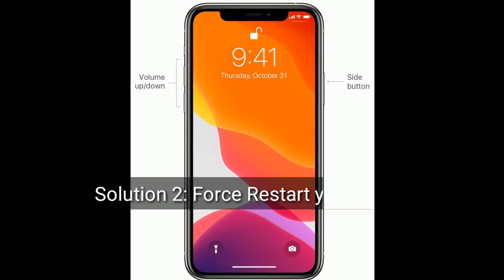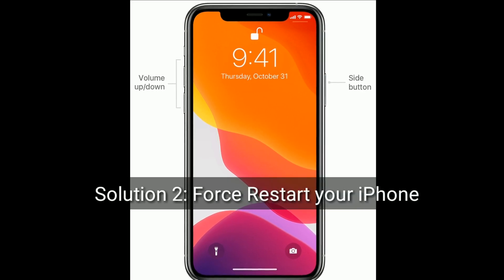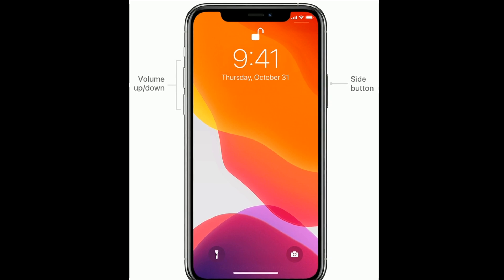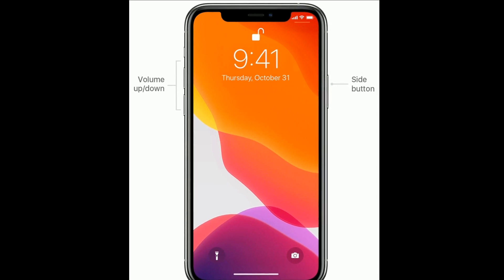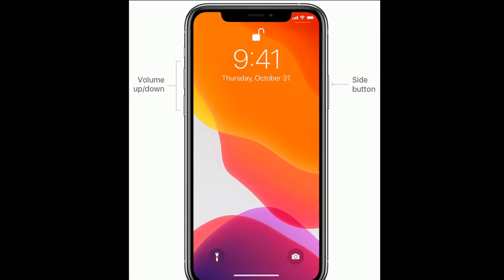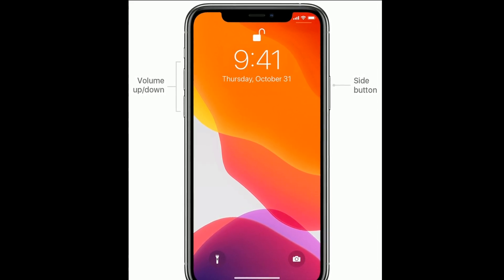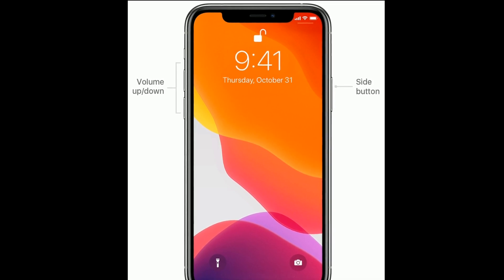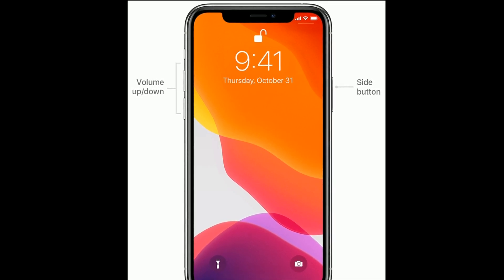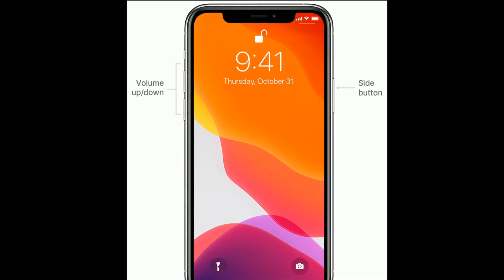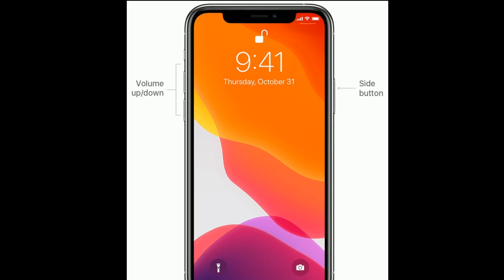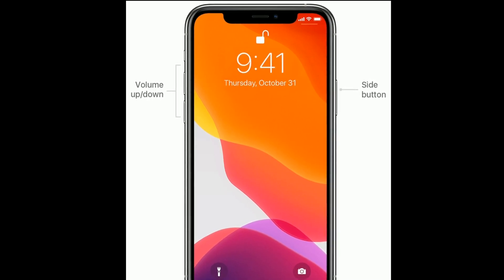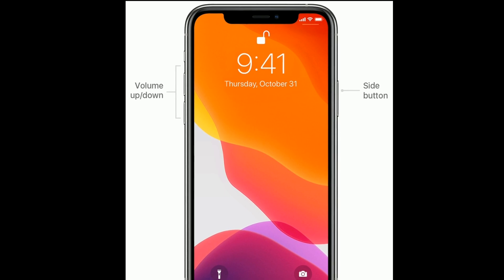Solution 2 is force restart your iPhone. For iPhone 8, 10, 11 and 12 series and iPhone SE 2nd generation: quickly press and release the volume up button, next quickly press and release the volume down button, finally press and hold the side button until you see the Apple logo.